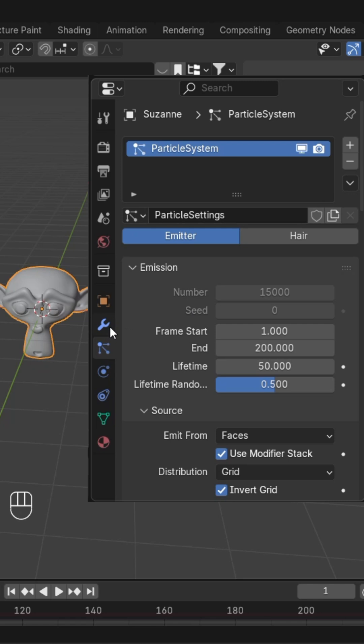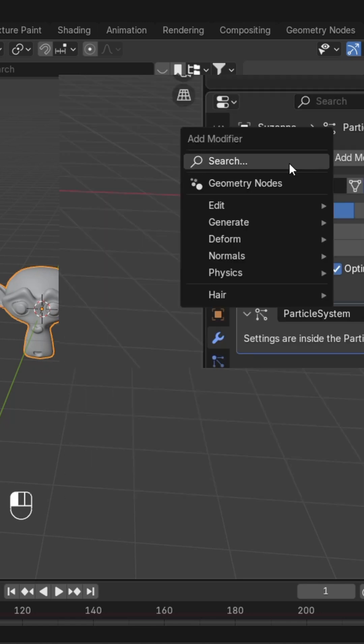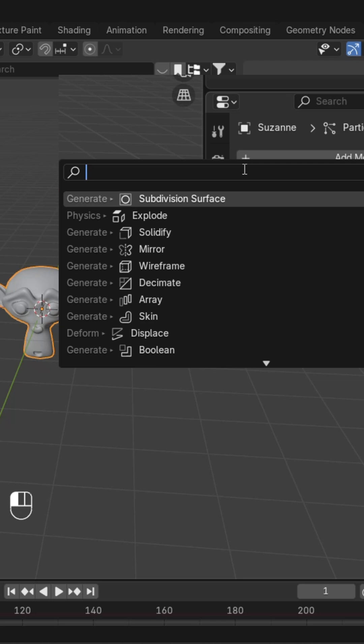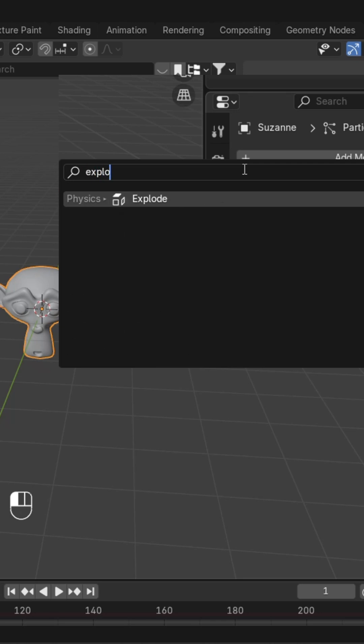Go back to modifiers and add an Explode modifier. You can search for explode modifier.